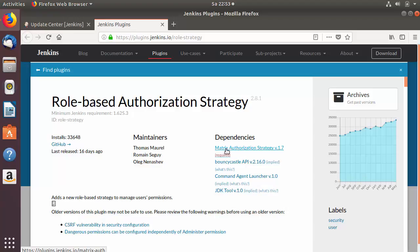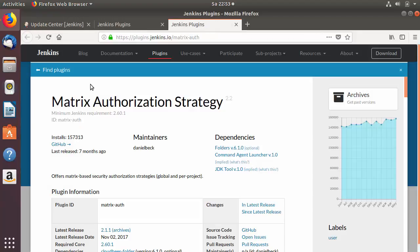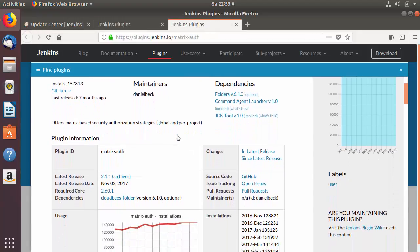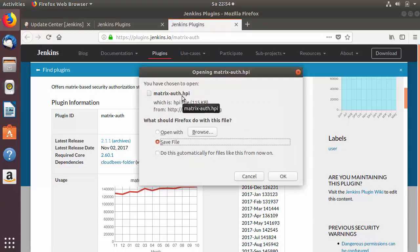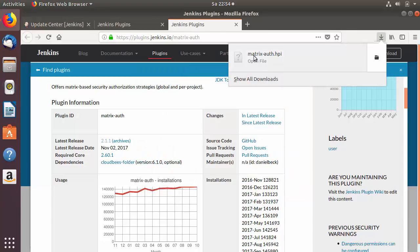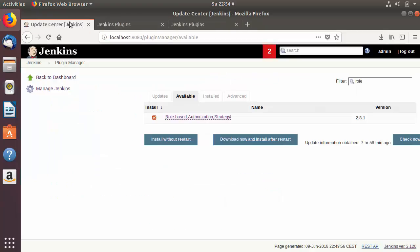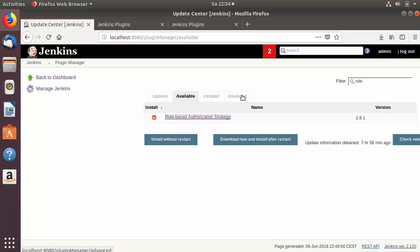Open the dependency in a new tab, scroll down to see the latest release, and click on it to download the .HPI file. This plugin is called matrix-auth and the .HPI file is the plugin file. Save this file once downloaded.